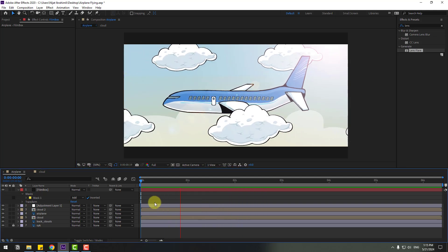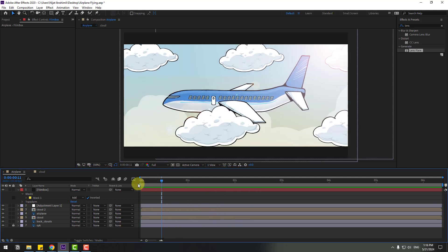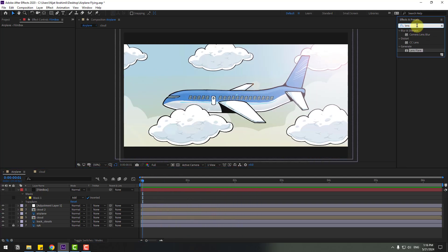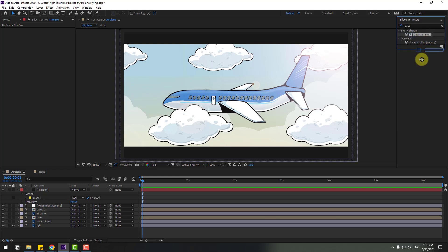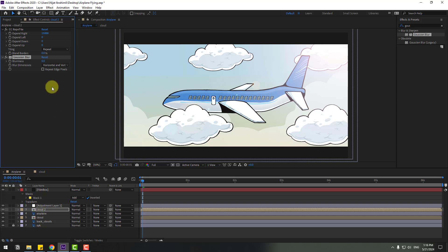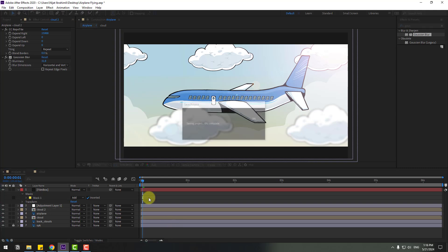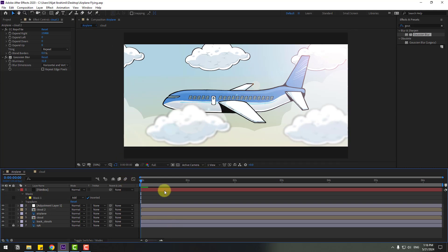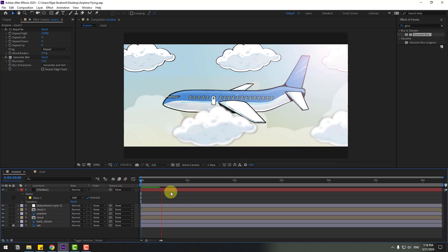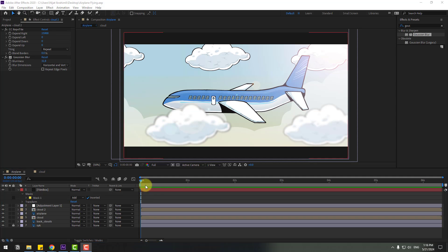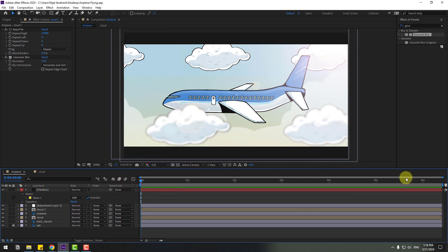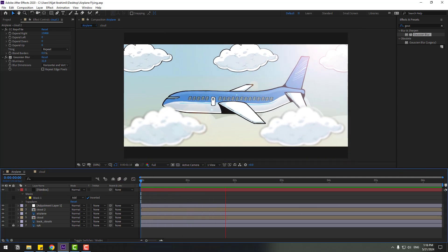Very nice. Finally, go to FX, search for Gaussian Blur, and select it. Use it for the cloud composition and adjust the Blurriness value. Let's see — okay, nice, very good.